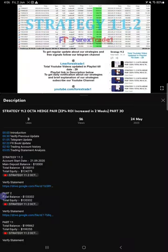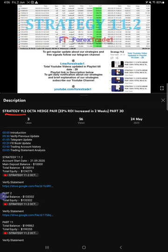Hello traders, welcome to Forex Trade 1. Today we're going to show you the performance of our Strategy 11.2 Octa Hedge Strategy. We are going to give you the update on this strategy.